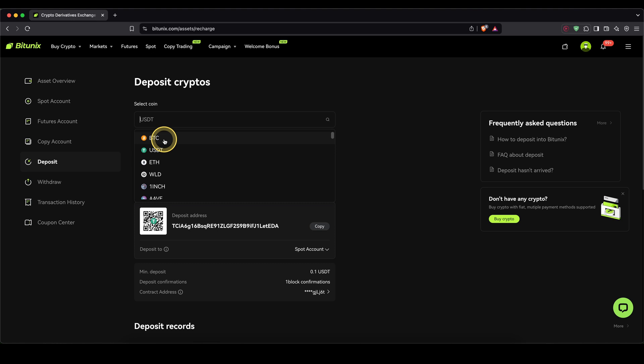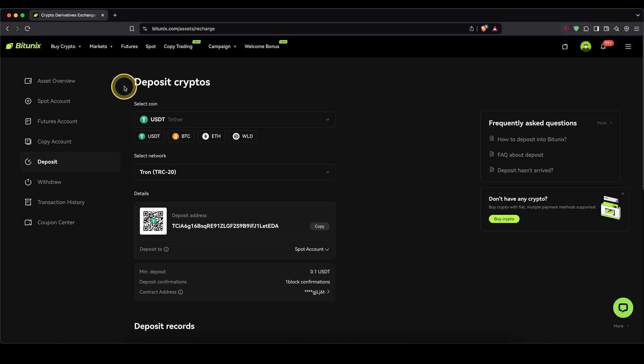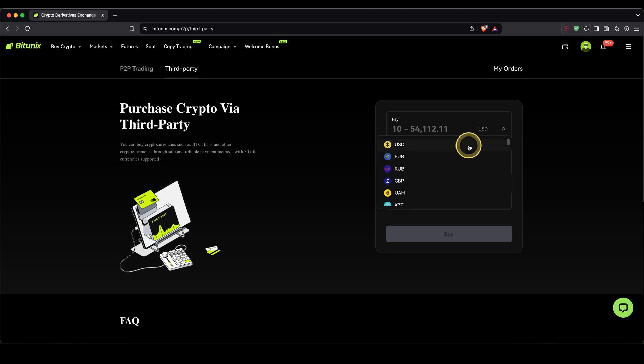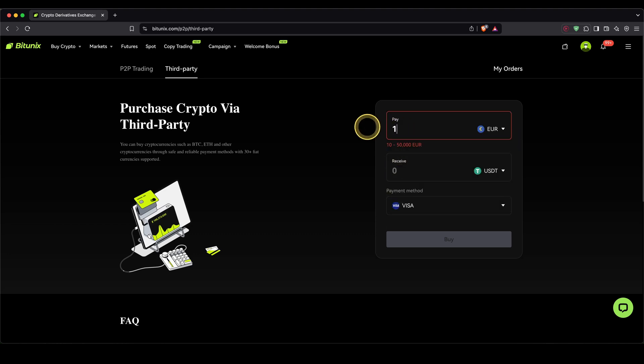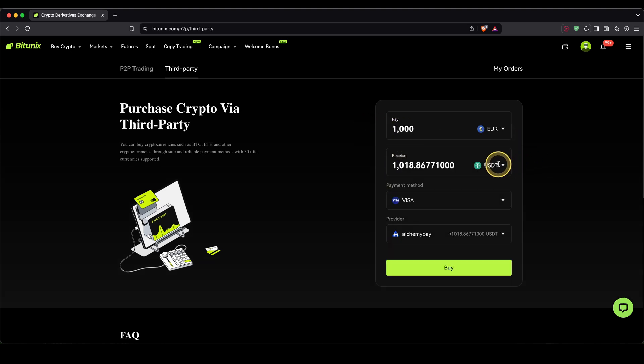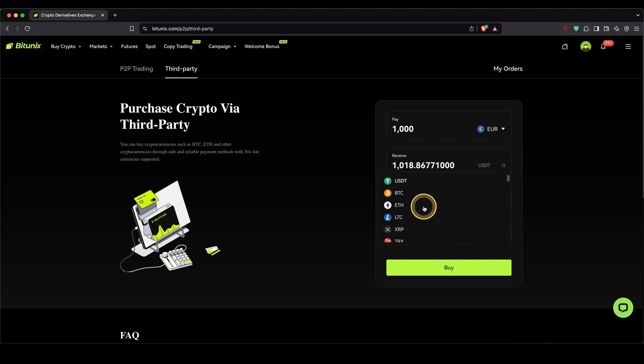The second option would be to deposit with fiat. So if you don't have any crypto yet or you just want to deposit directly with euro, US dollar, British pound, whichever fiat currency you own, there's also an option for that. You can get there by going up here to buy crypto and then click on third party. Here on the right, choose the fiat currency you want to deposit. In my case, I will just choose the euro. Then type in how much. In my case, I'm going to start with 1,000 euro. Then down here, choose the cryptocurrency you want to receive.